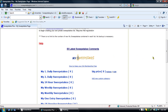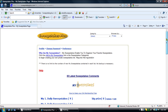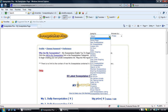Next, let's add a Sweepstakes to that new custom category. Navigate to anywhere on the site — any category, search result page, expiring page, or new sweepstakes page.